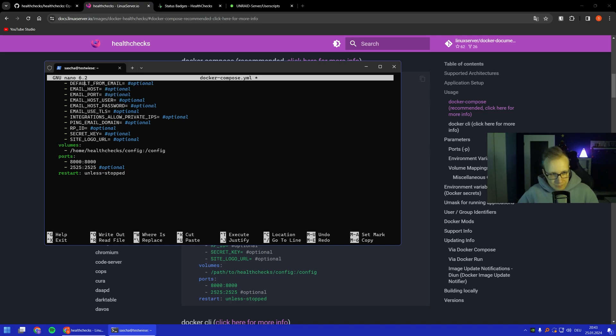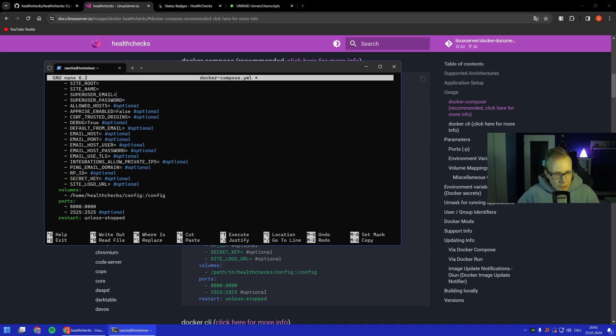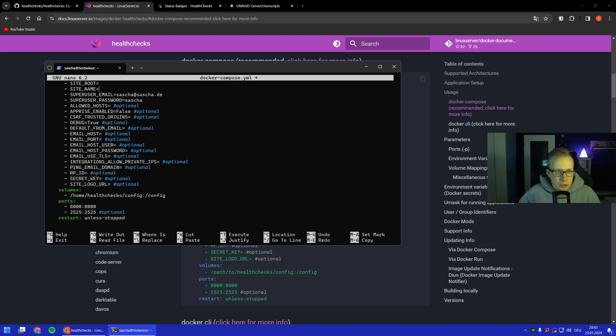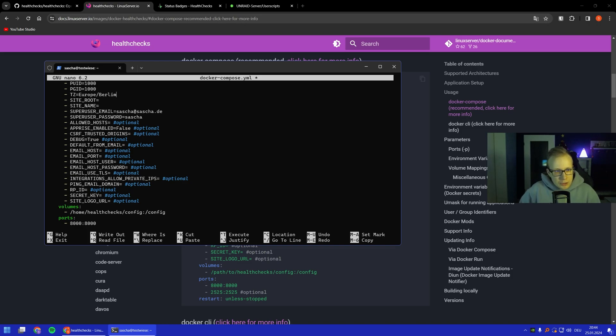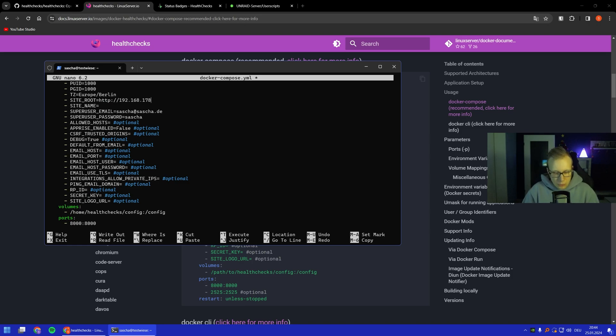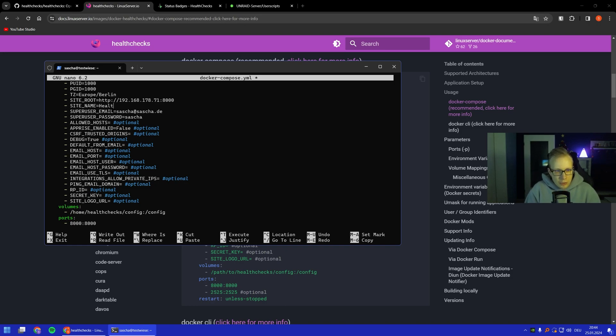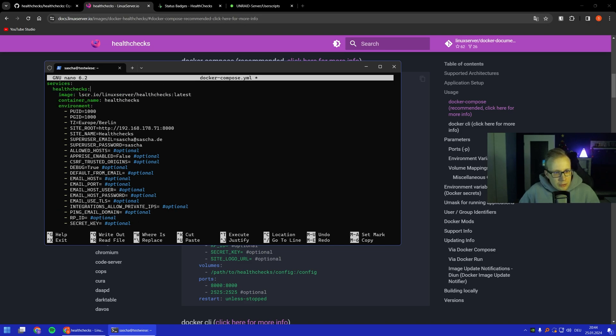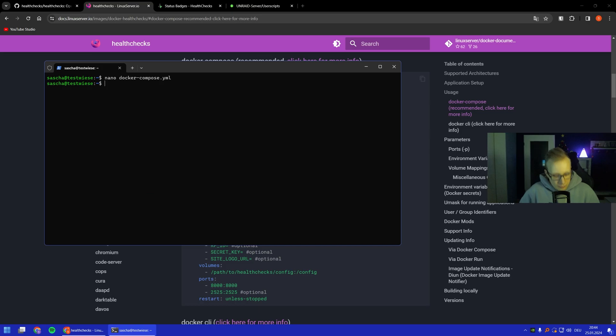We need a superuser first. I'll just call him sasha@sasha.de and my password is also my name, which is very secure of course, but it's a test environment so we don't care. The time zone where I am is Europe/Berlin. The site root should be the one that is your site right now. My VM IP is this one with the port. If you're running it behind a reverse proxy you should put the whole URL here. The site name I'll call Health Checks and that should be it.